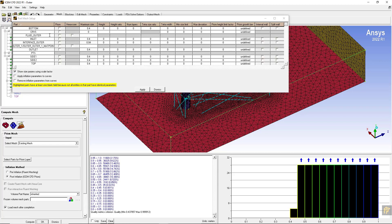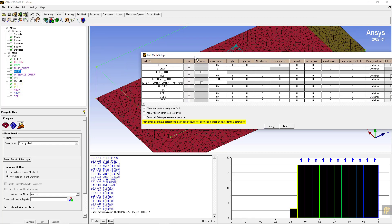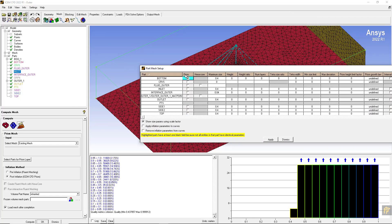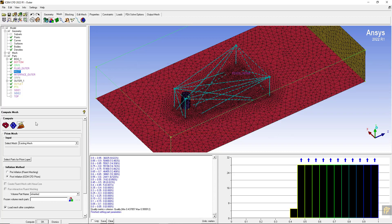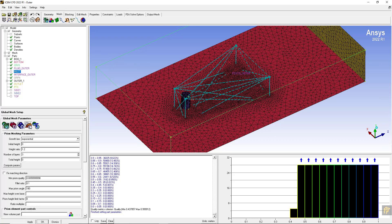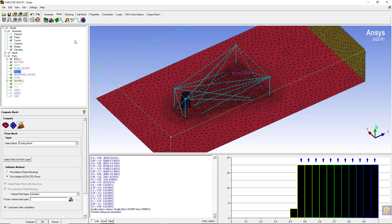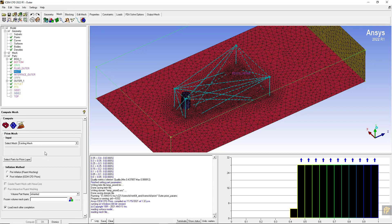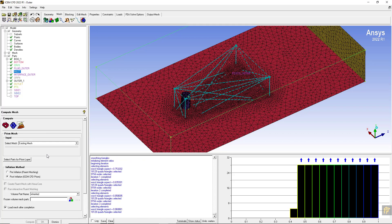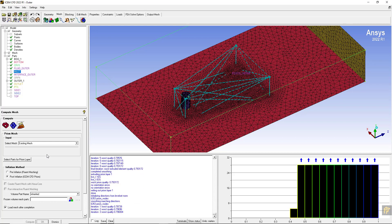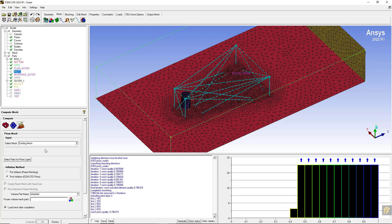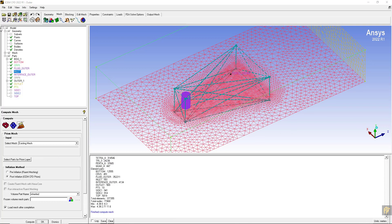Going back to the meshing tab, I will select prism. Before that, you have to enable the prism layers development on the bottom surface. Select prism for the bottom and click apply and dismiss. Set the global mesh setup - number of layers are three - and compute the mesh. We are computing three prism layers, and from three we are going to make them seven, because for the medium mesh the number of prism layers on the ground are seven.